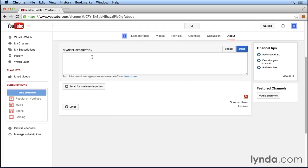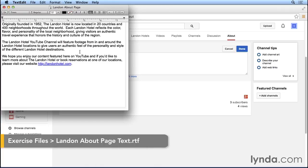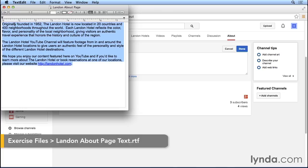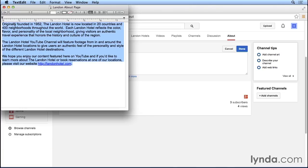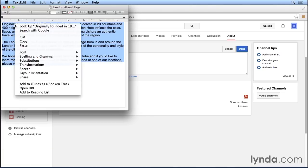You'll notice that the text box opens up, and we can go ahead and type or even paste in a description for our YouTube channel. I actually have one already prepared, so I'm going to go into text edit, which I have open, and I'm just going to copy this entire description that I've already written for the Landon Hotel YouTube page.